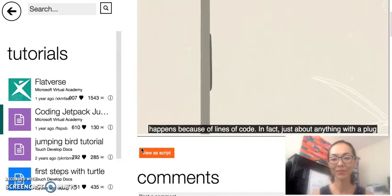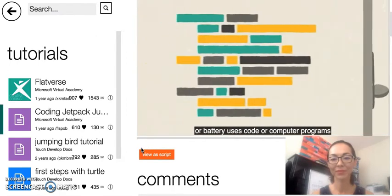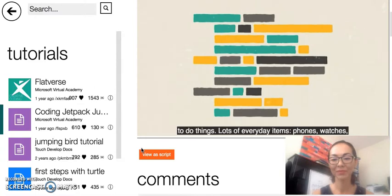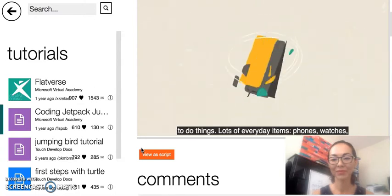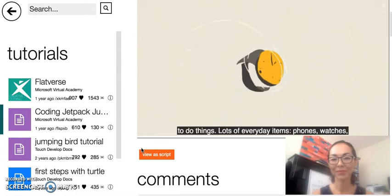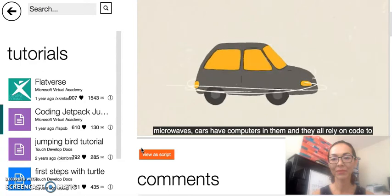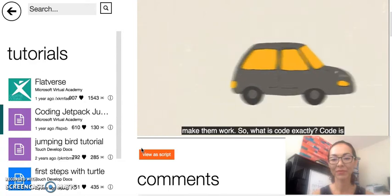In fact, just about anything with a plug or battery uses code or computer programs to do things. Lots of everyday items—phones, watches, microwaves, cars—have computers in them and they all rely on code to make them work.